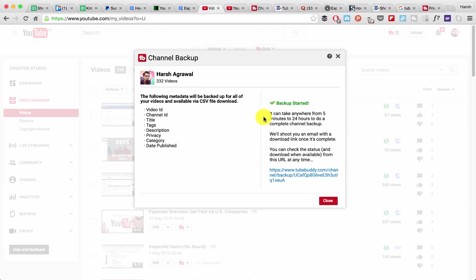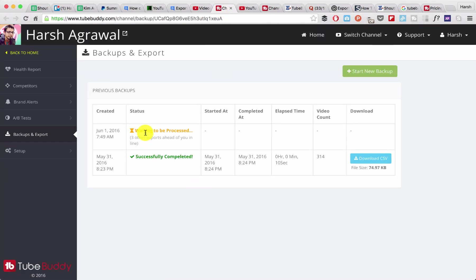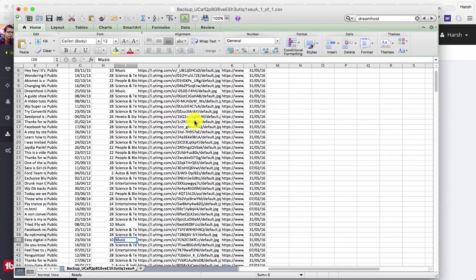It will start backing up and it would take about two to five minutes depending upon how big your YouTube channel is. You can click on this link over here. You can see this one is being processed. This one is the same list which I exported last night, and it's very handy.